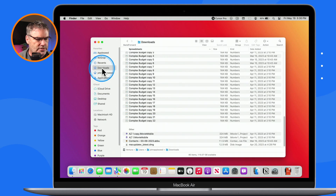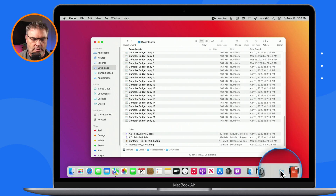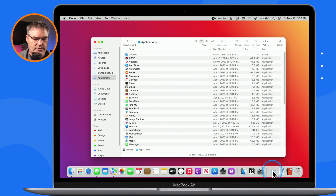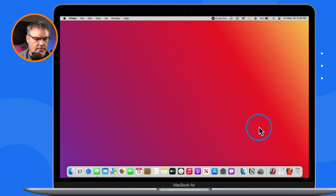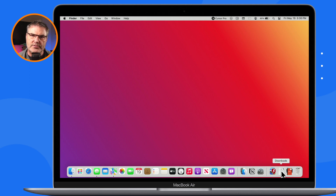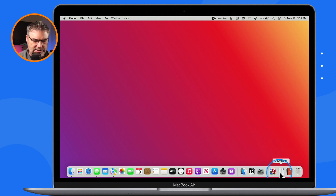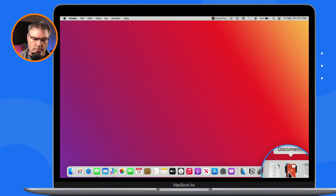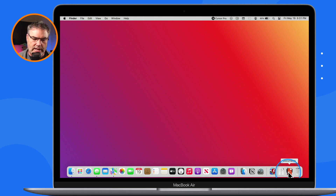Let's add a couple more — I'll drag the nodes folder and the applications folder over to the right side of that vertical line as well. So now I have three folders in my dock. You'll see they are displayed as a stack — I have a stack of applications, a stack for my downloads folder, and a stack for my documents folder. We're able to change how each of these is shown in the dock, and also change how they appear when you click on them.